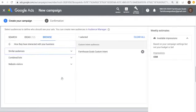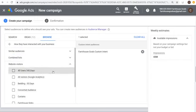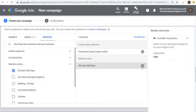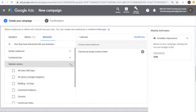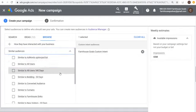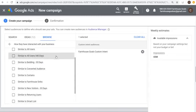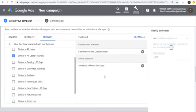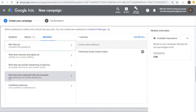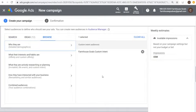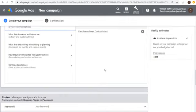For remarketing and similar audiences: similar audiences are created based on your remarketing lists. Create a website visitor audience — All Users, 540 days — and anyone who visited Farmhouse Goals in the last 540 days gets added. You can target them directly. Similarly, a 'Similar to All Users 540 Days' list appears in the similar section. I'm going to use my custom intent audience and keep scrolling.